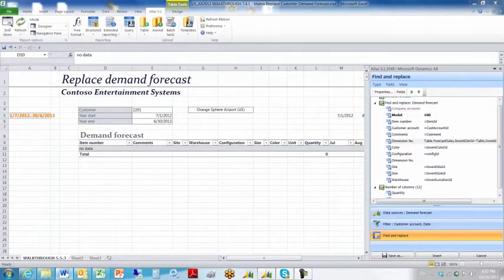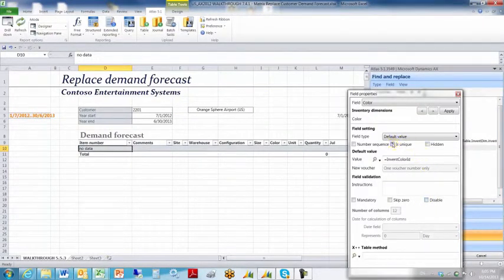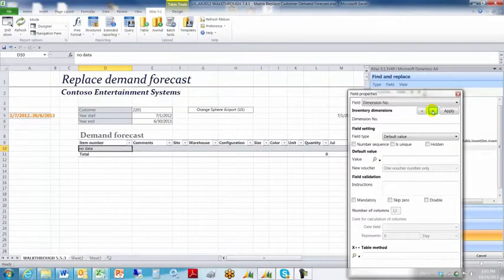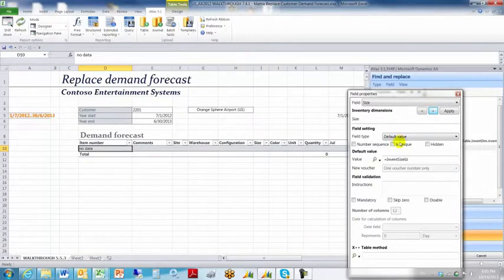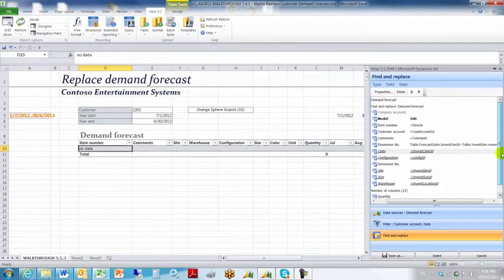Our next step is to configure those individual dimensions by right-clicking them and setting them all to 'unique.' Color: unique. Configuration: unique. We don't need to set the dimension value in the inventory dimensions — that will get set automatically during the upload. Site: unique. Size: unique. Warehouse: unique. Click apply, click the red X.